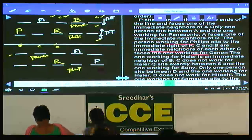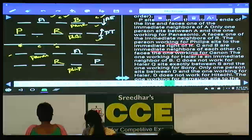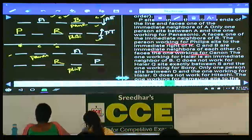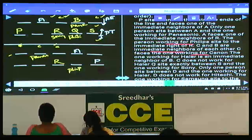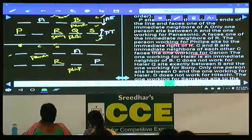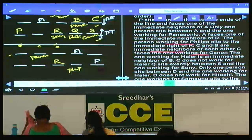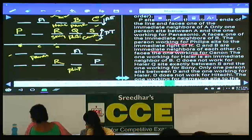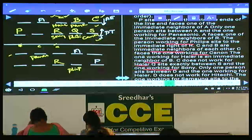Q sits exactly between S and the one working for Sony. Q cannot be at the extreme position since one immediate neighbor must be S. So Q is placed such that S is on one side and the Sony worker is on the other. Q is here, S is here, and R must be working for Sony. C cannot be opposite to Hitachi — C is opposite to Canon, and Hitachi must be between A and B.